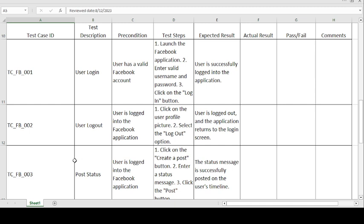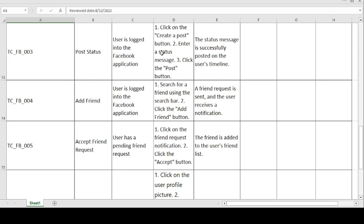The third test case is post status. Precondition: user is logged into the Facebook application. Steps to follow: click on the 'Create a Post' button, enter the status message, and click the post button. Expected result: the status message is successfully posted on the user's timeline. If expected and actual match, the test case is passed; otherwise, it is failed.